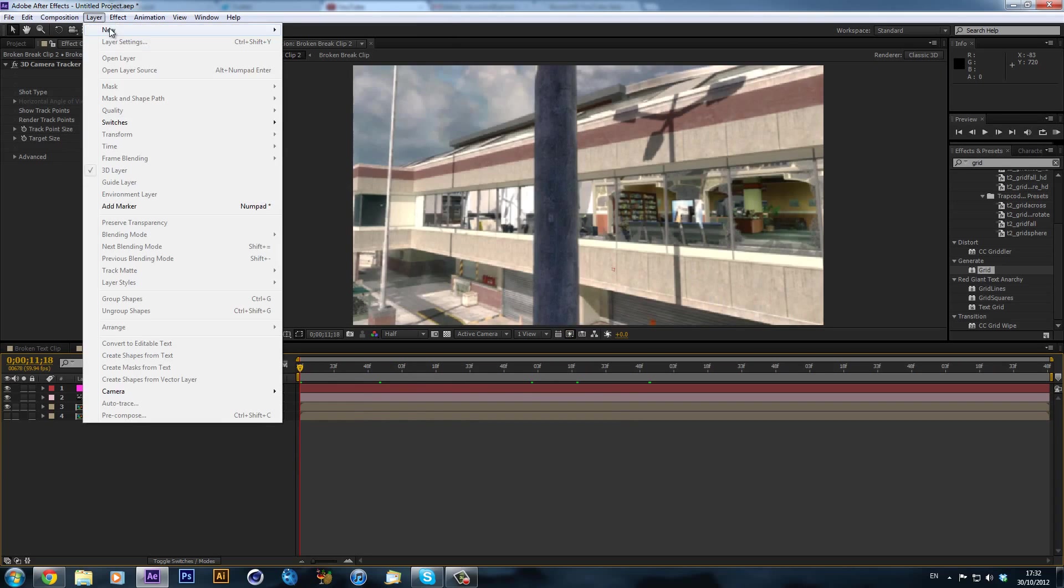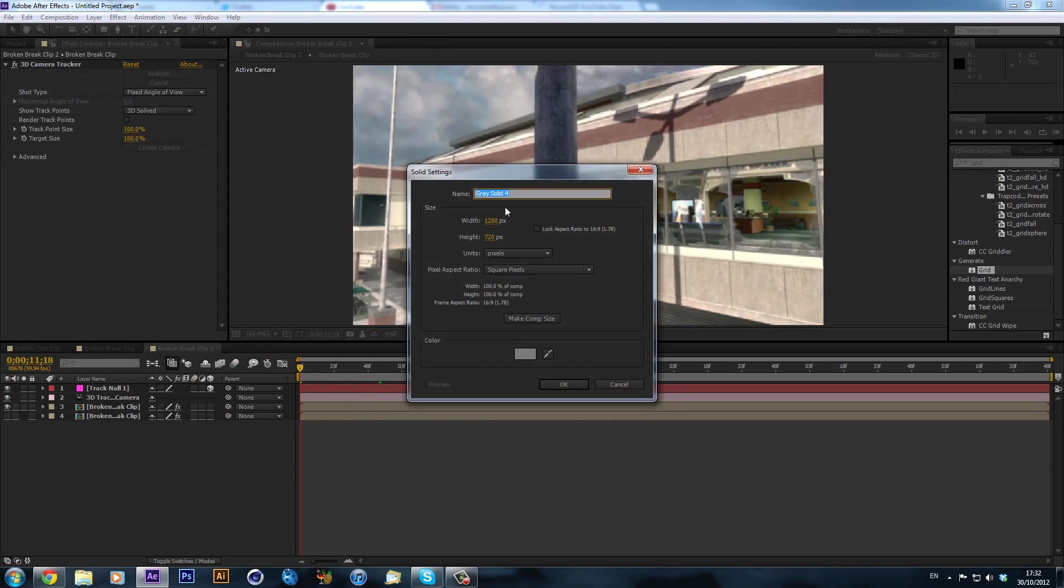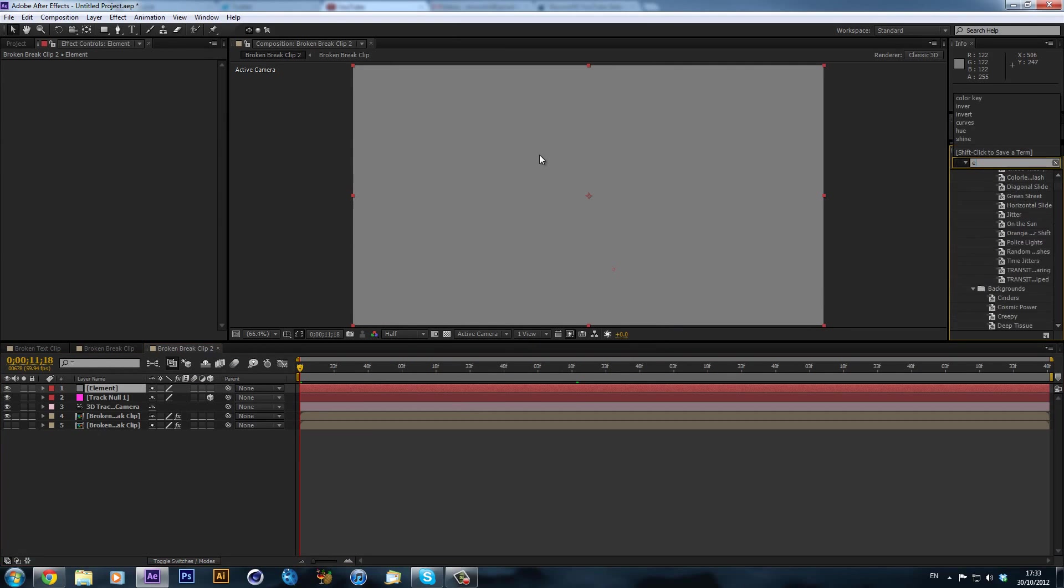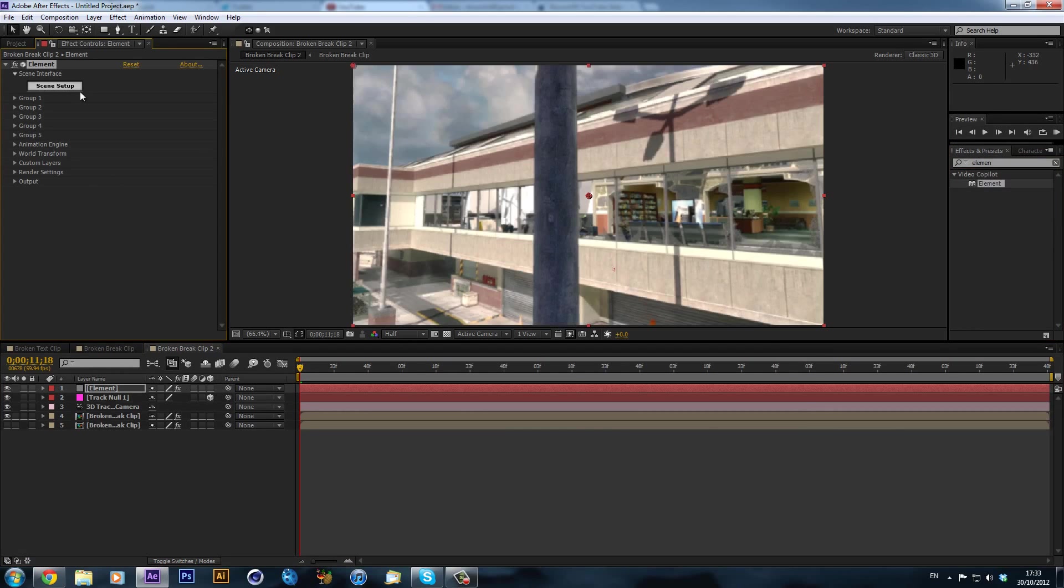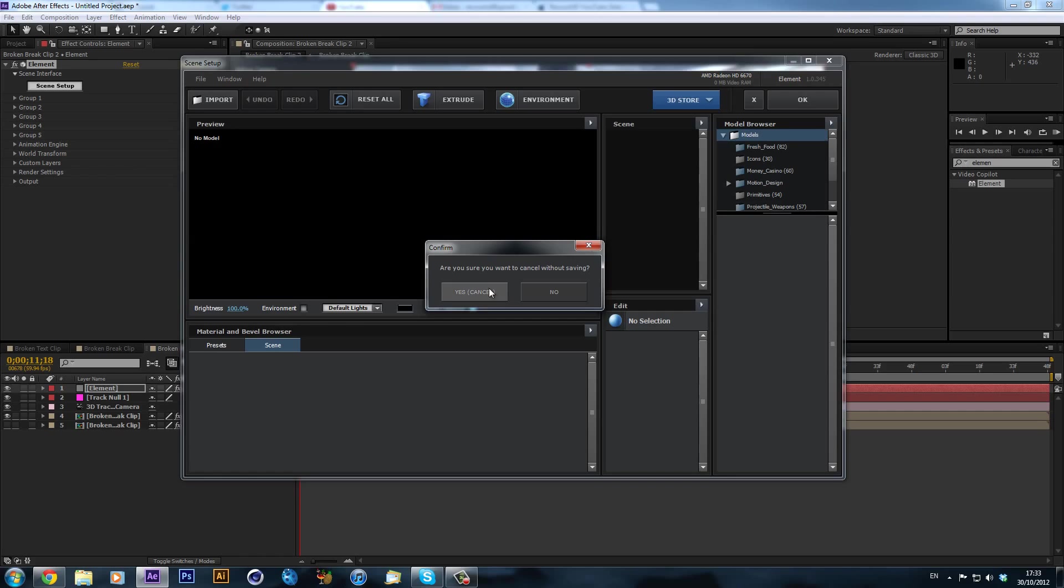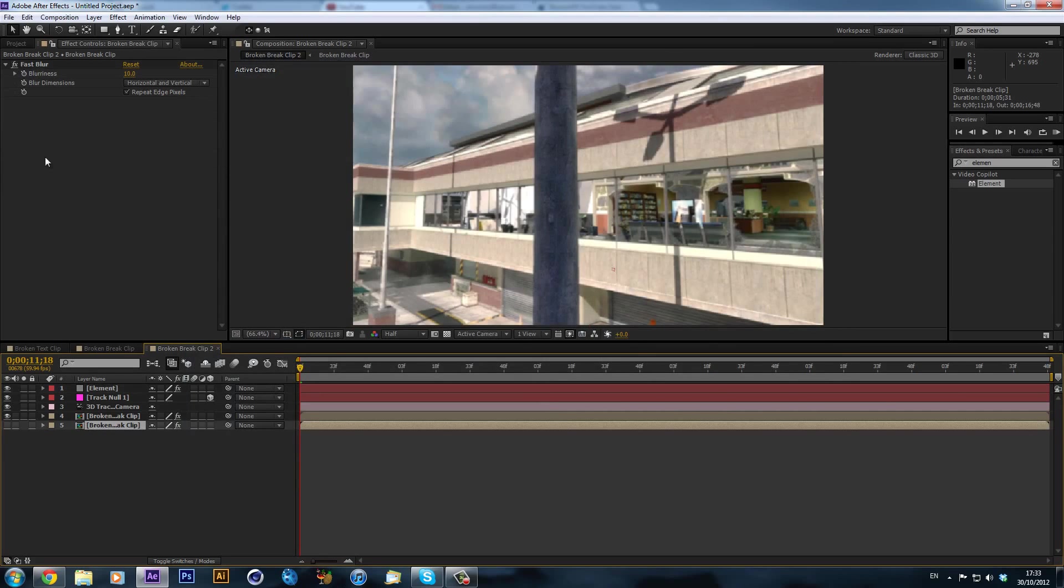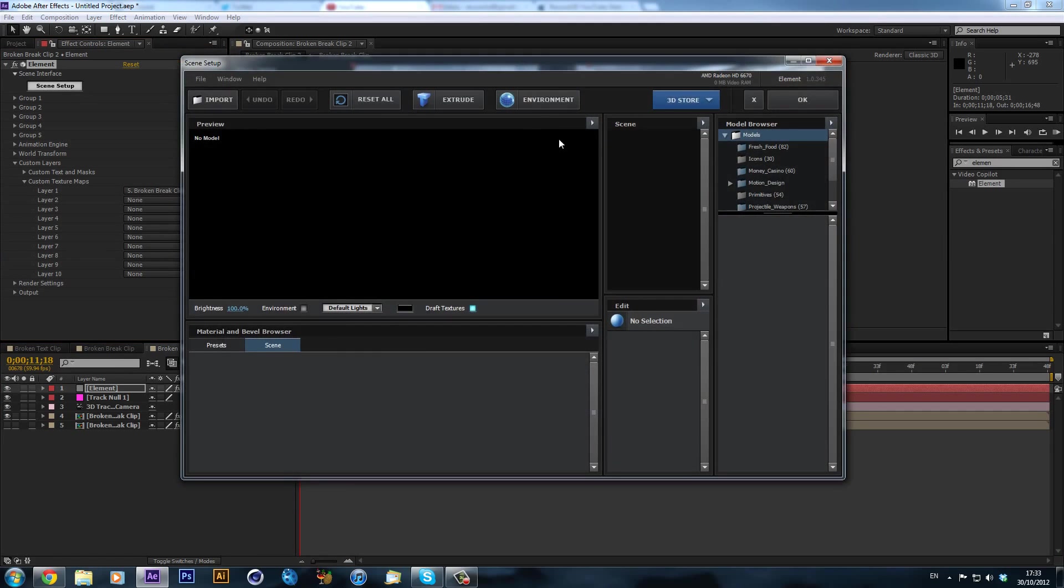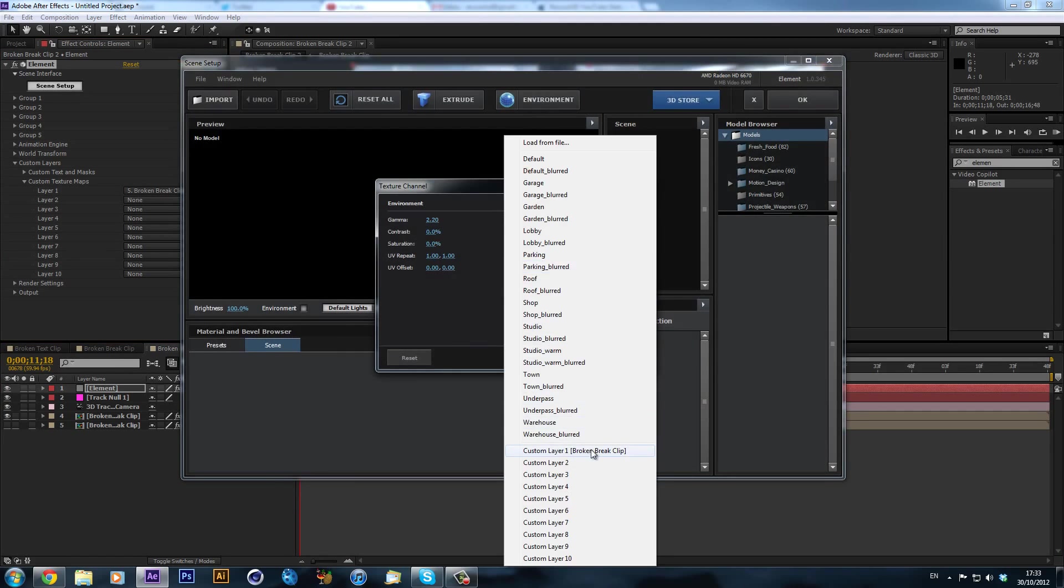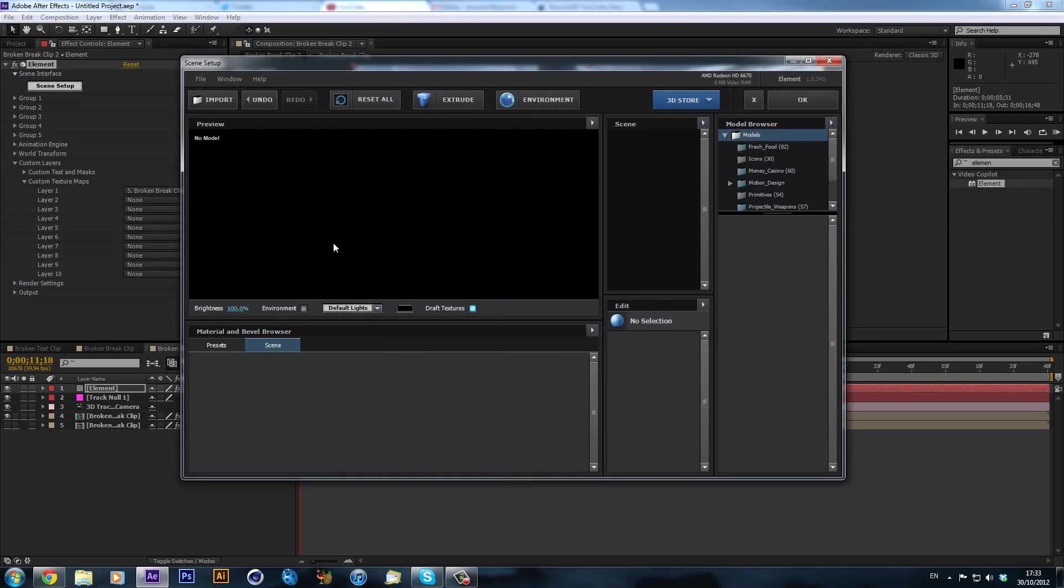So now what we can do is we can create a new layer, solid, make a new solid. We can call this element. And obviously we can drag on an element onto our solid. Now we can go into the scene setup. Actually, what we first will do, you remember that we made this layer with the blur on for our environment. We can go to custom layers, texture maps, and then select that layer. And then we can go into scene setup, environment, and then there you go. So we have our custom environment.